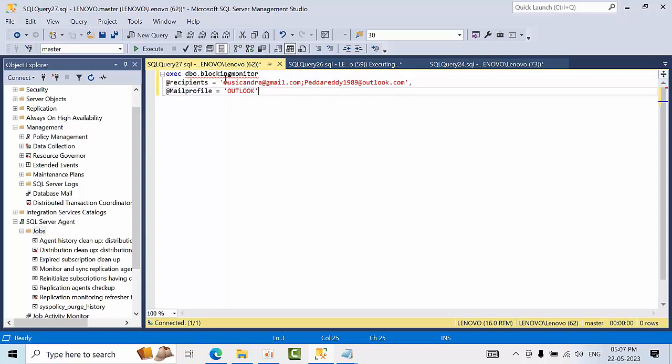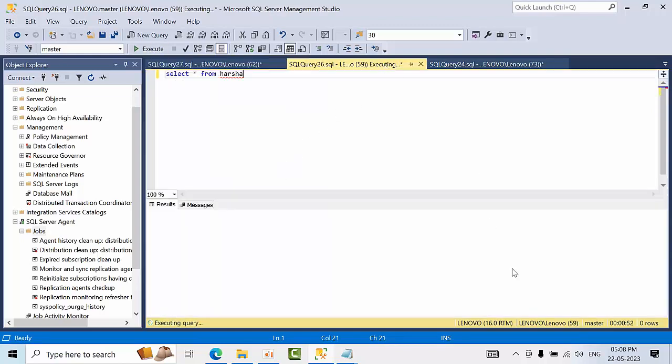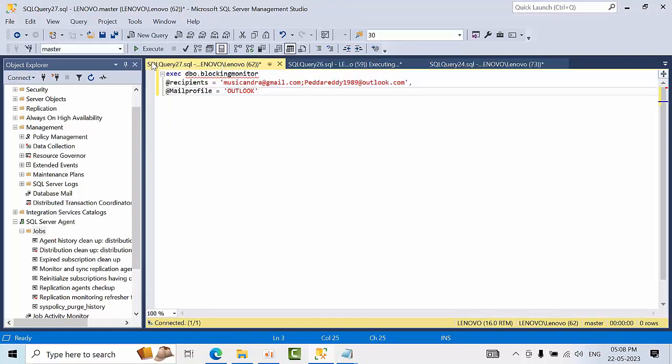See here you need to mention the group DL. Since it is my home laptop, so I have mentioned individual email IDs. So it has been waiting for 30 to 50 seconds means it is already crossed the threshold value. So click execute.